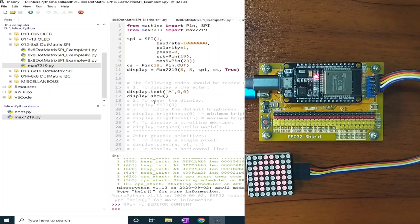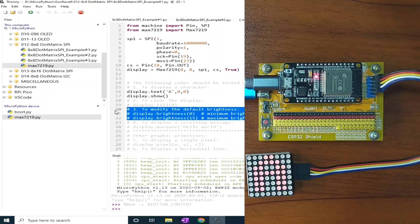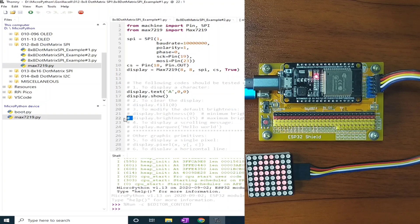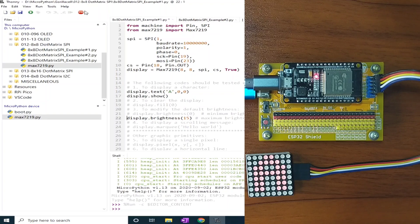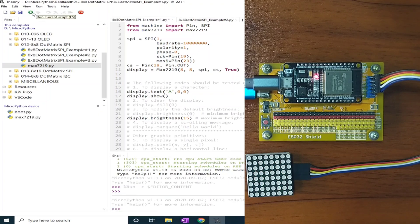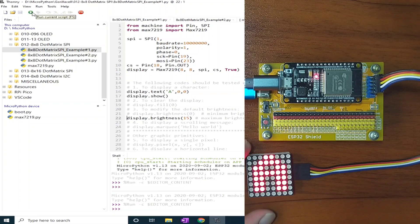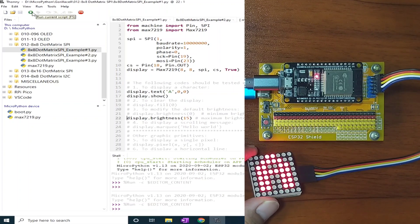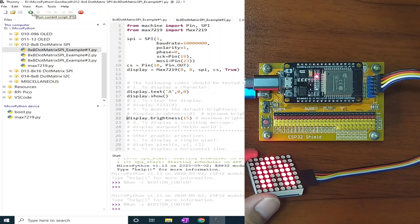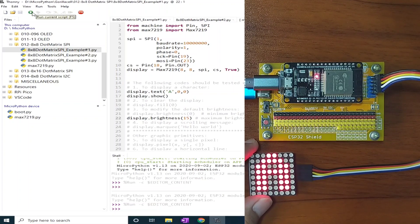To clear the display, let's use this. Let's increase the brightness of the display to 15. And let's click the stop button and run current script. And as you can see, the dot matrix now displays a more brighter color.